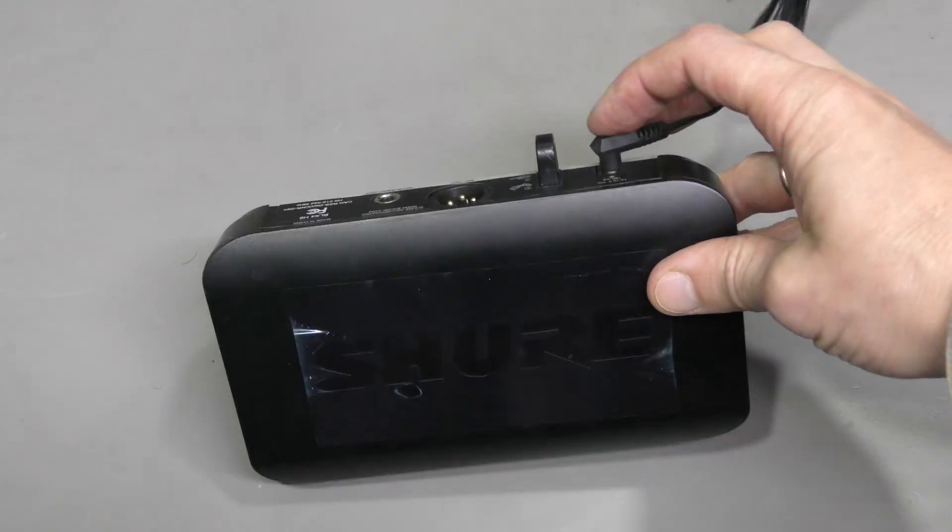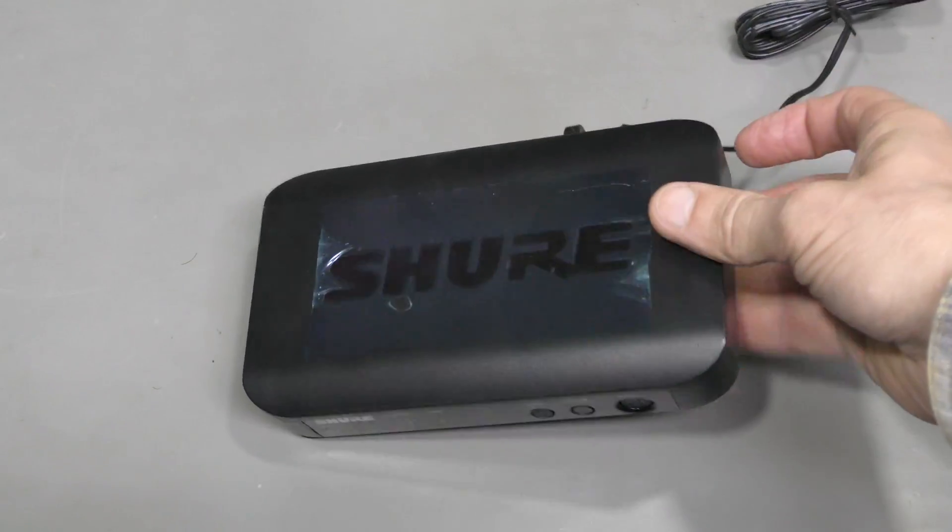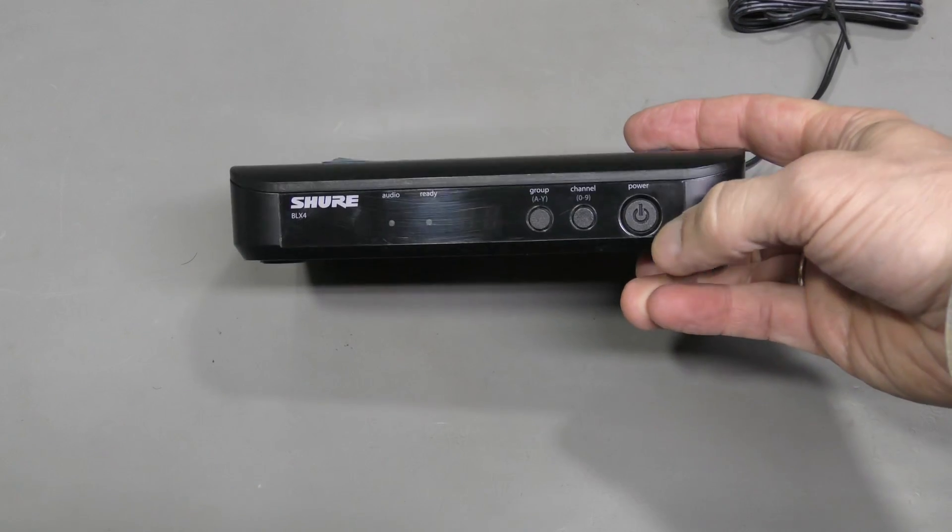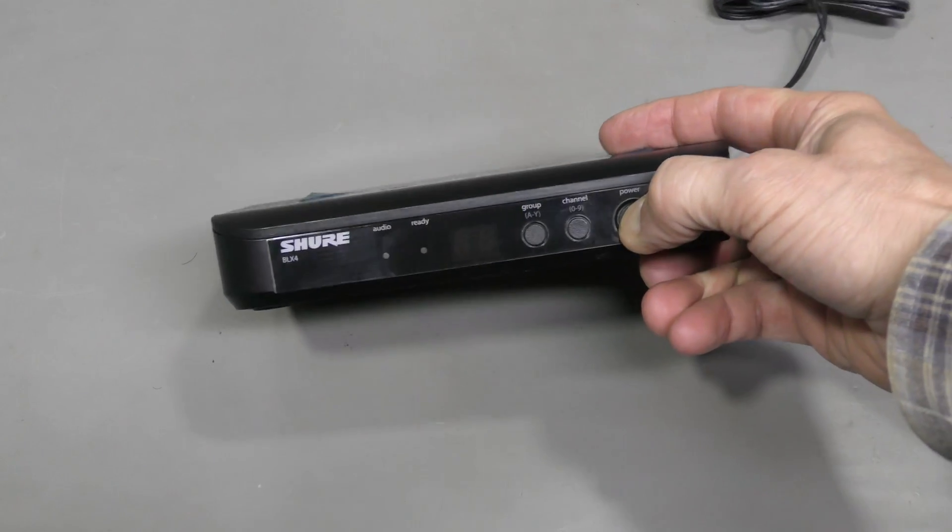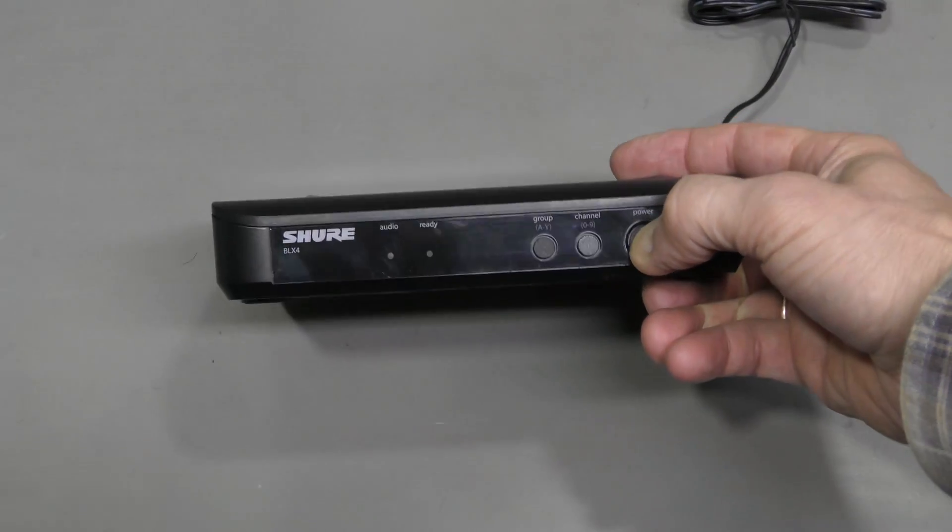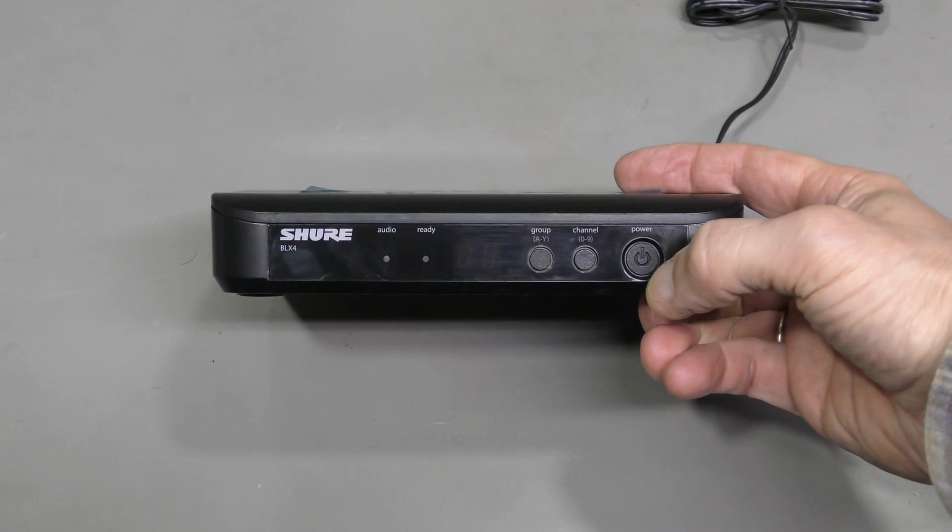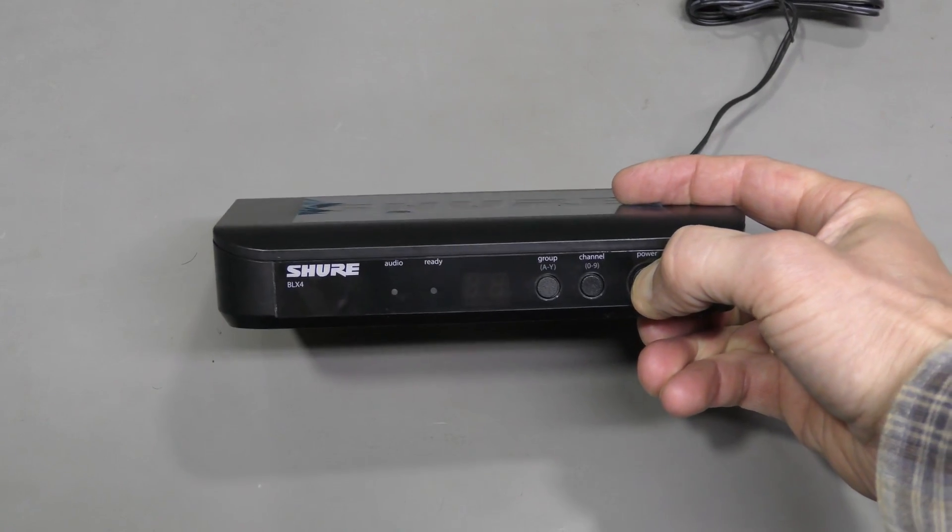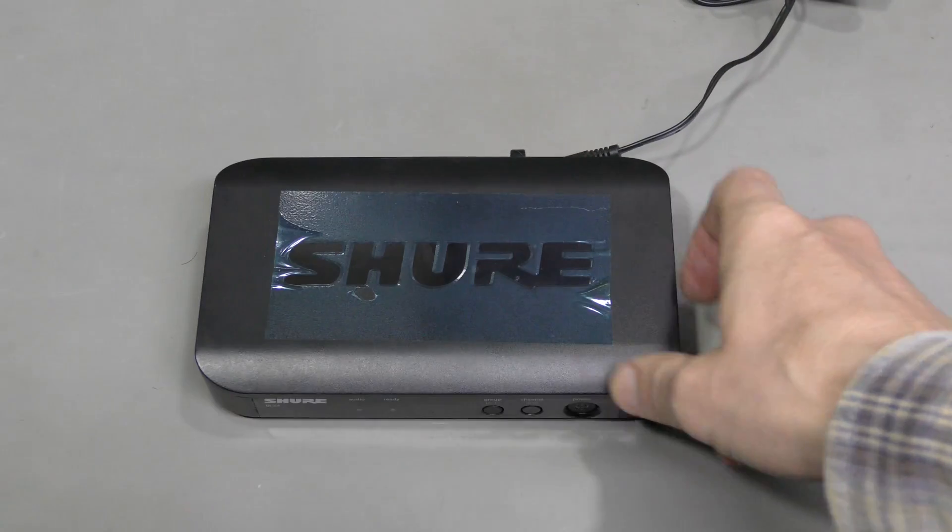I tested the power supply with a different unit. There is no problem with the power supply. But when I press the power button, nothing happens. Let's take a look.